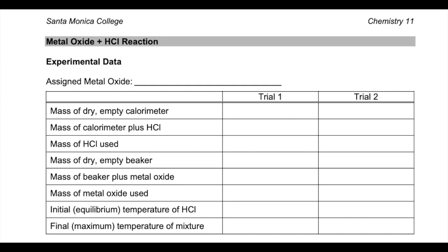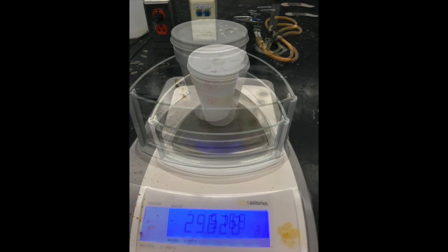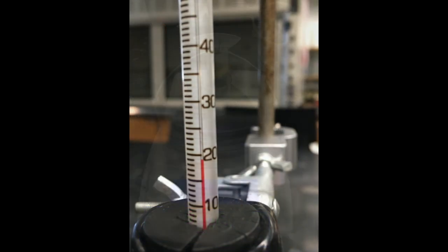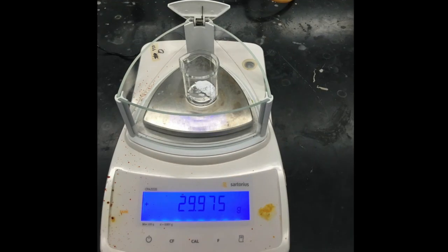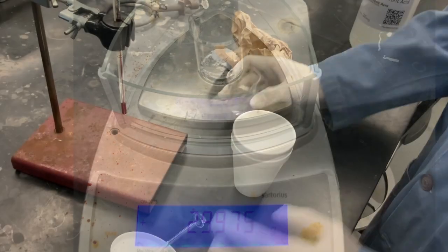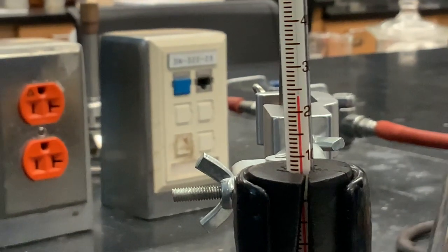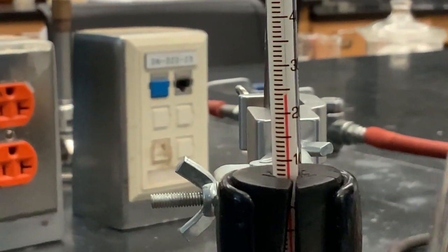Now we're going to do the experiment using the metal oxide and HCl. This data should be recorded on the second page of your lab report. We start with weighing the empty calorimeter, followed by the calorimeter with HCl and its temperature. We then weigh an empty beaker and add some magnesium oxide, which comes in a white powder form. Once we add the magnesium oxide to the HCl and close the calorimeter, we continuously mix until the reaction is complete. This is the final temperature of the reaction.